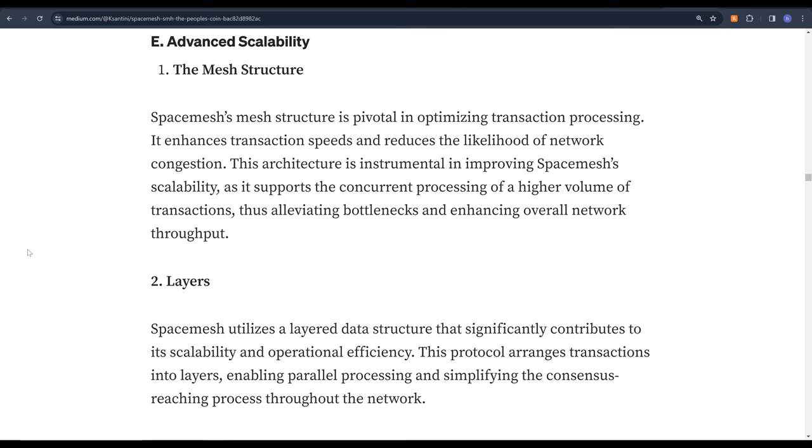So we have already covered the decentralization and security issues facing the trilemma and the mesh part of SpaceMesh resolves the scalability problem. The mesh structure enhances transaction speeds and reduces network congestion. This allows high transaction volumes, alleviates bottlenecks and enhances overall network throughput. There is also a layered data structure which arranges transactions into layers allowing for parallel processing and ultimately improving efficiency.